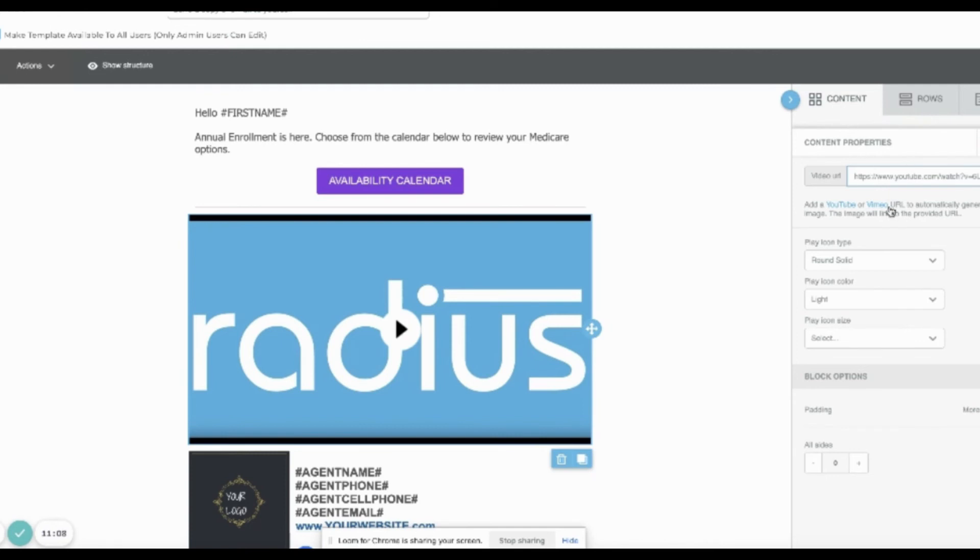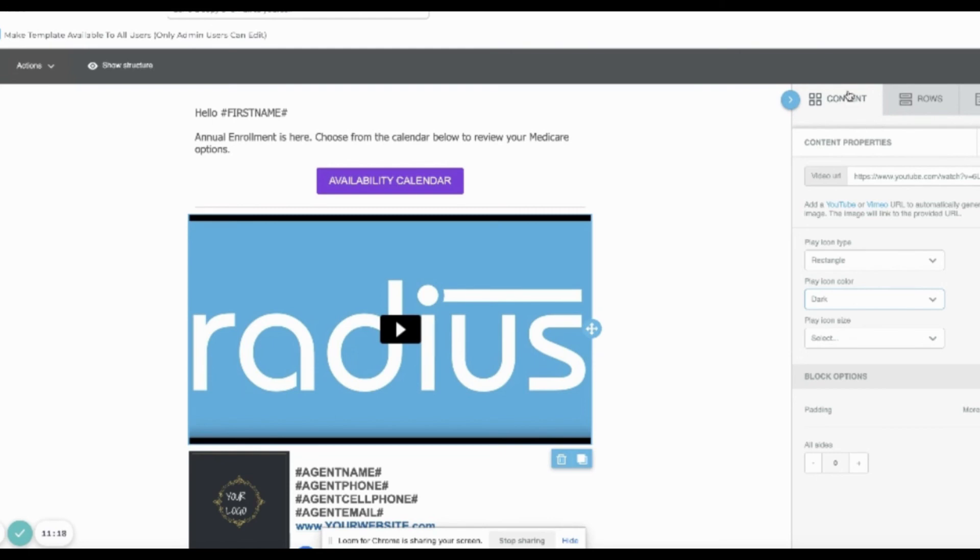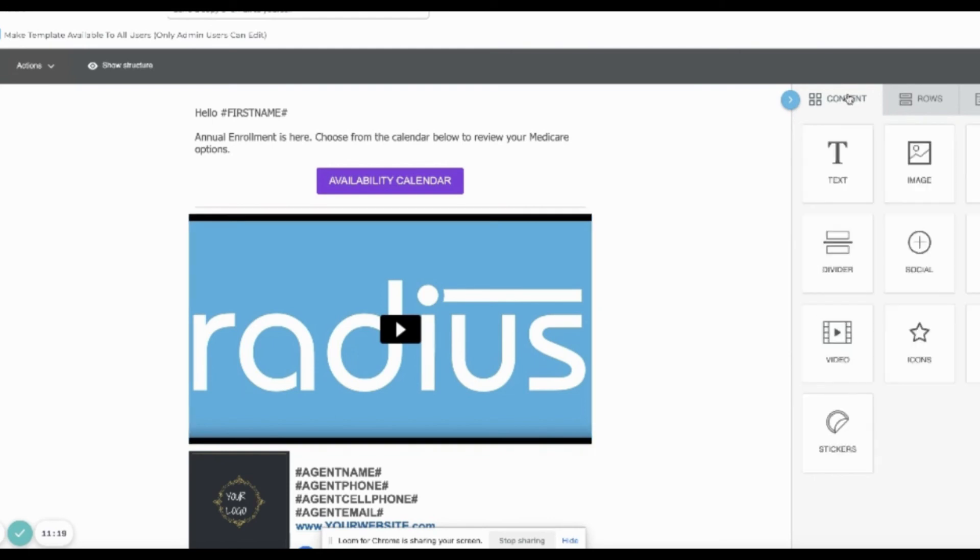You can tweak the play icon. Add a video. Save. Save.